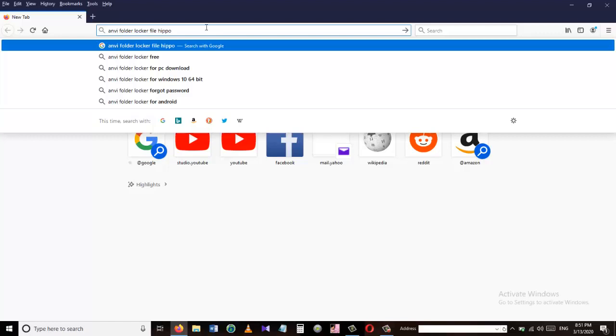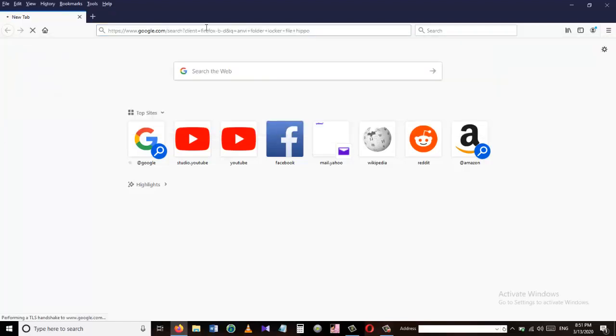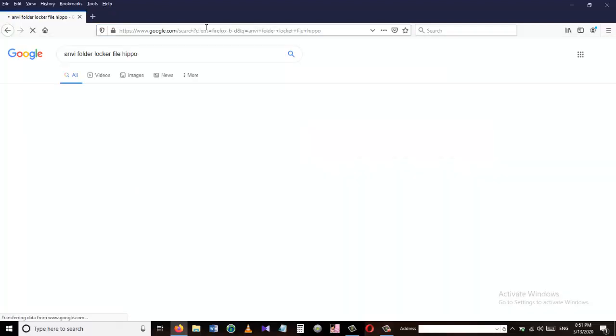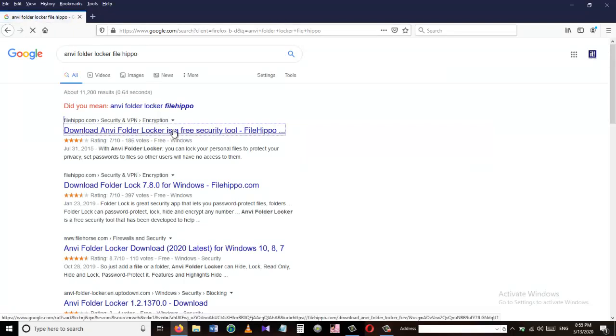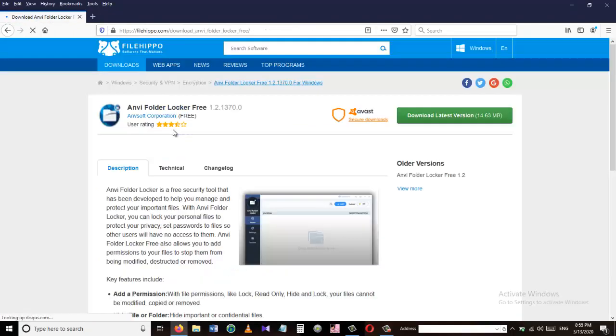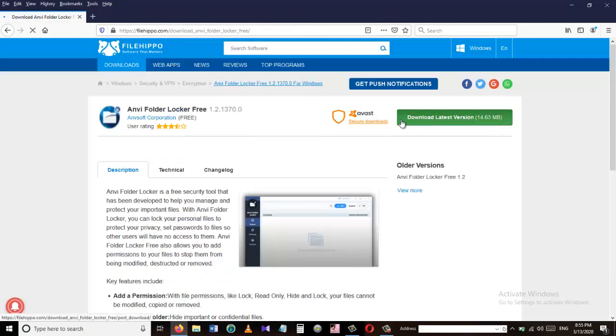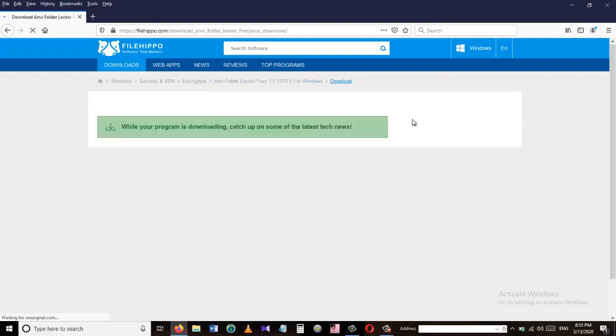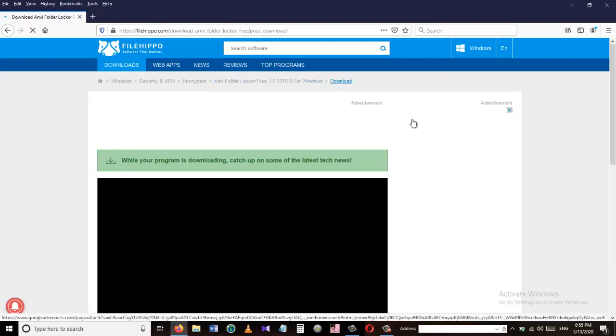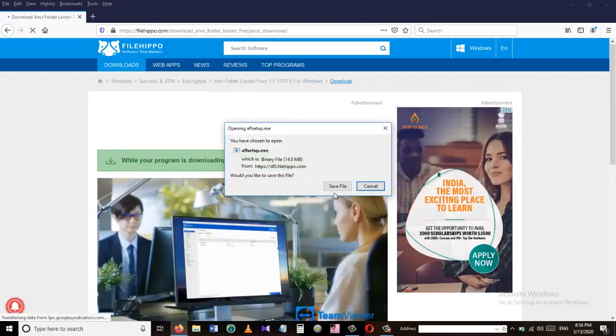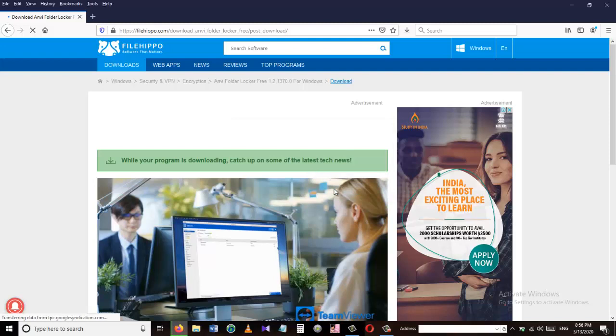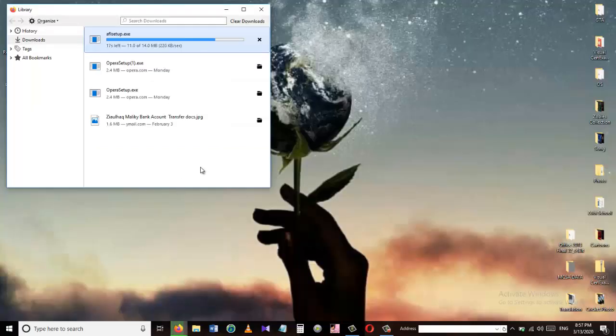So let's go to our favorite browser and search for NV Folder Locker File Hippo and click on the first link. Click and download the latest version and the download will start. Click on save file and let the file to be downloaded. Once it's downloaded then we will install this software in our PC.